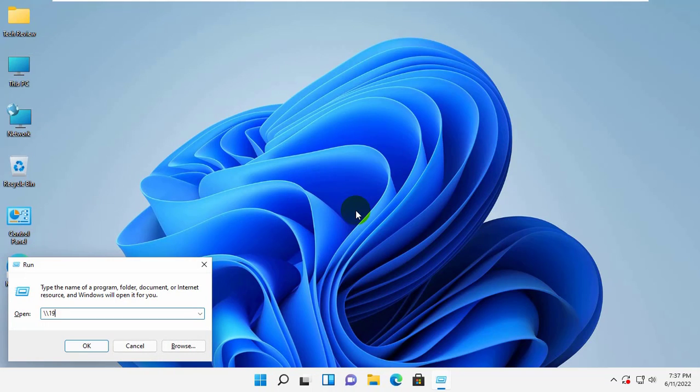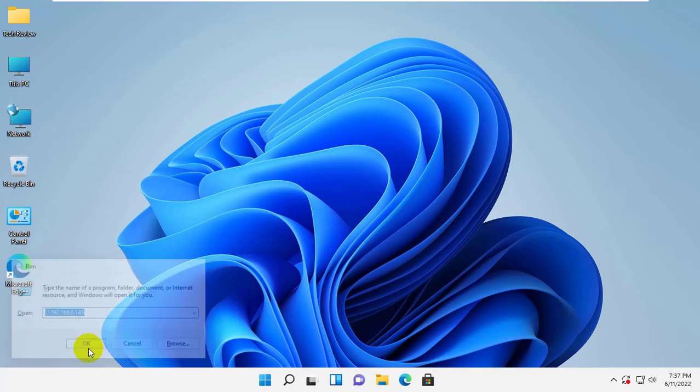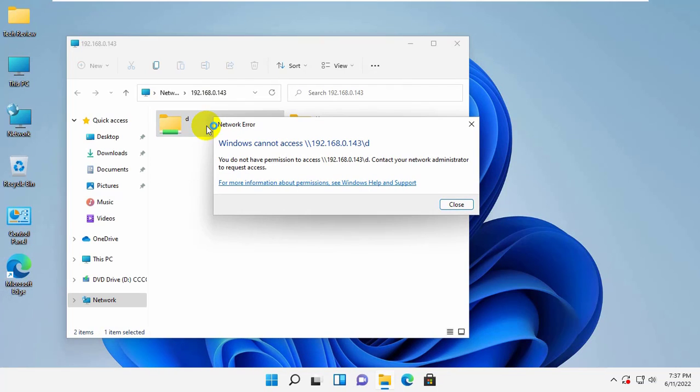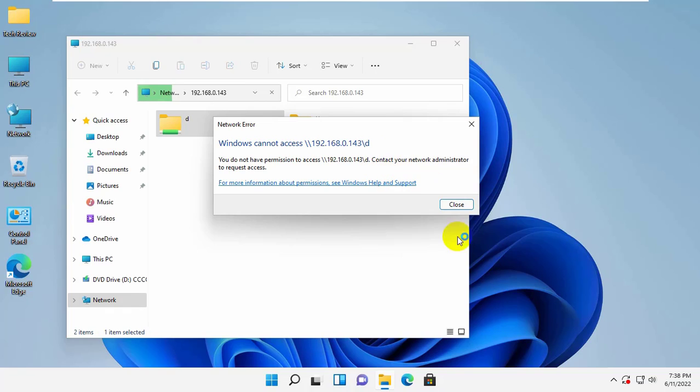When you try to access one of the shared folders on your home LAN or company network, you may encounter the following error. Hi, this is Rubel from TechReview. Today I'm going to show you how to fix this error.